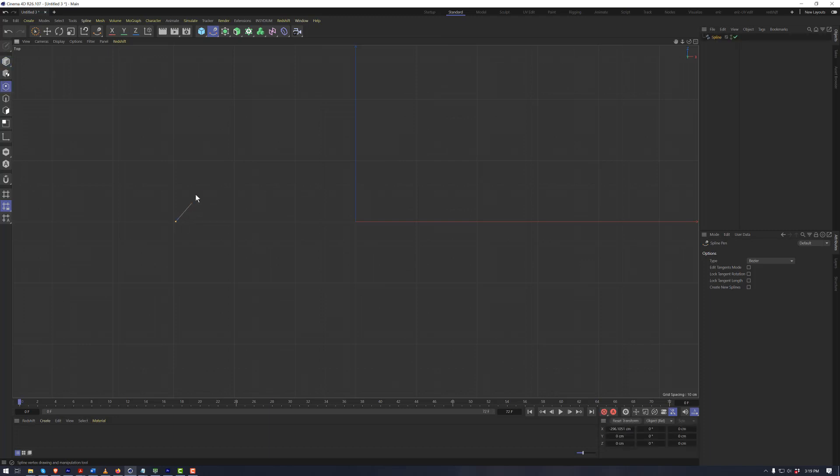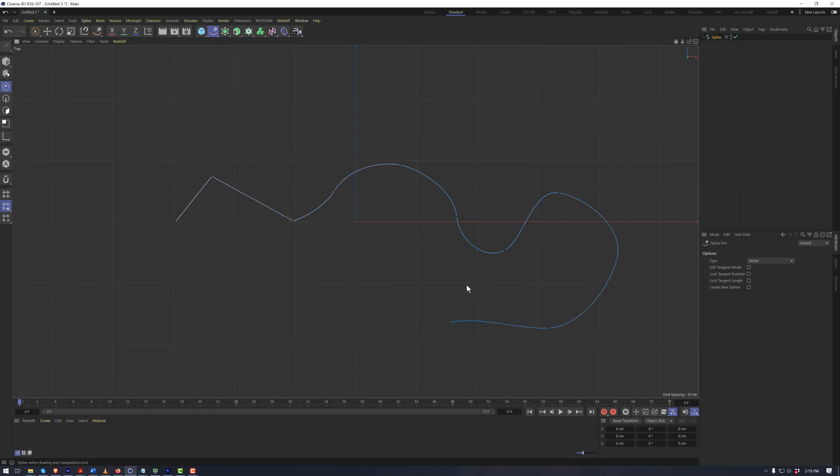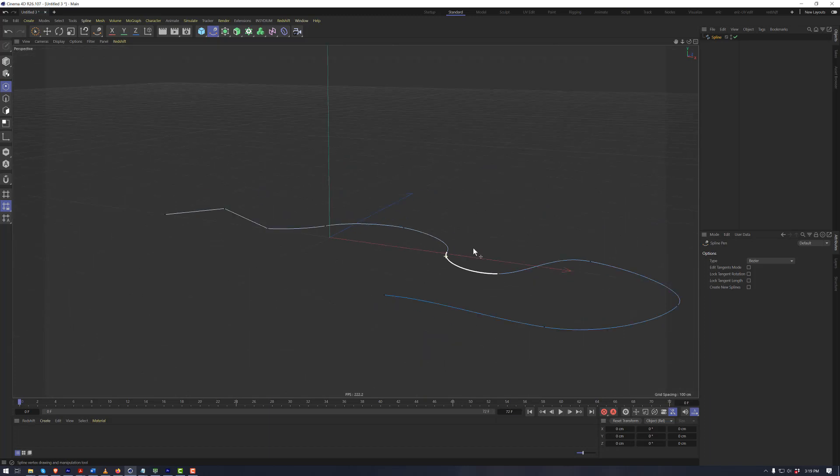By using the spline pen tool, we can click in the viewport and we can make any shape that we want with our spline. Once completed, hit the escape key, and now we have this spline.